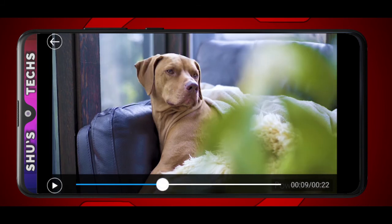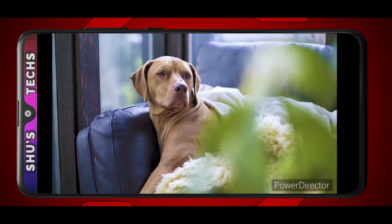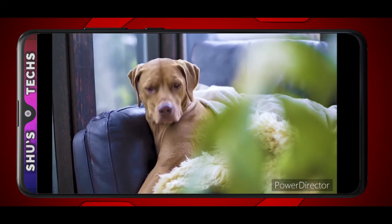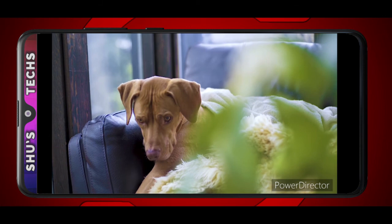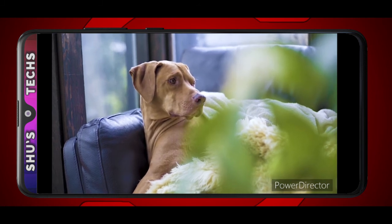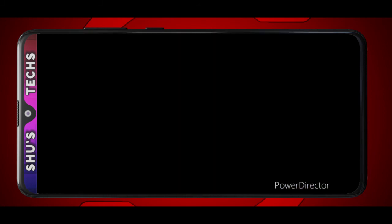Go back a bit and tap play. So this is a freeze frame — it's like a paused picture in the video, and then it continues.